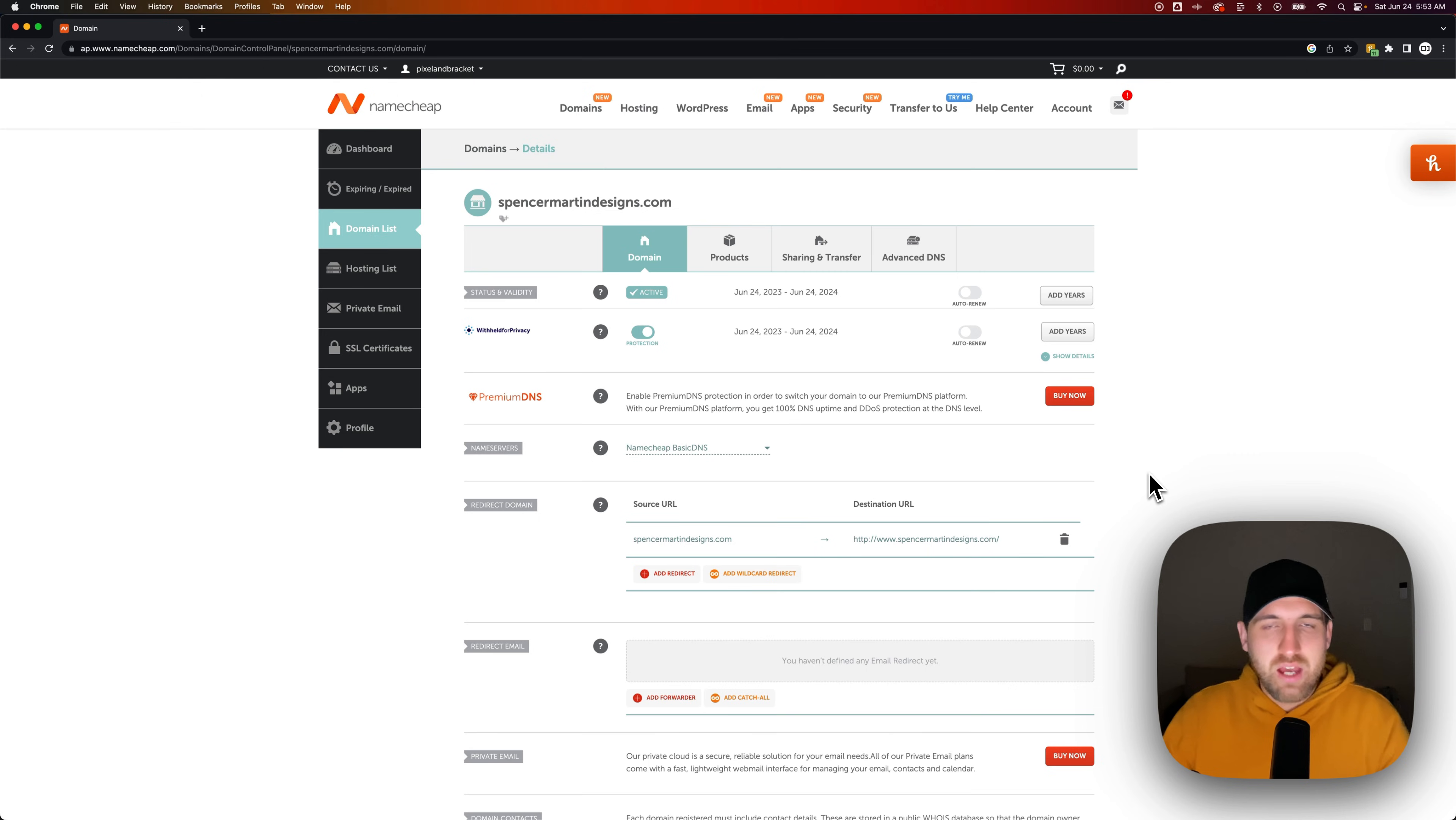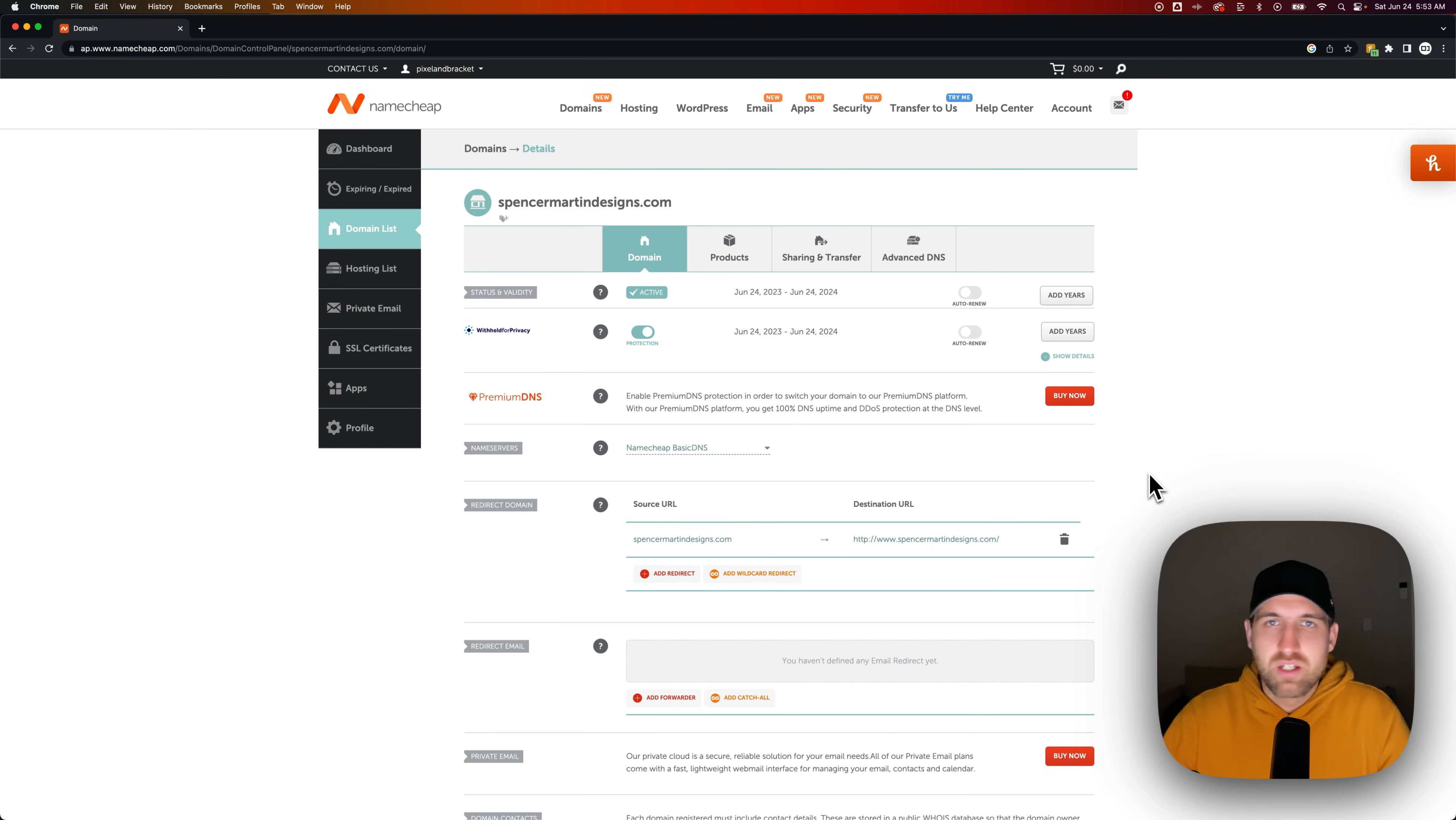But that is how to quickly buy a domain here on Namecheap. Let me know if you have any questions down below.